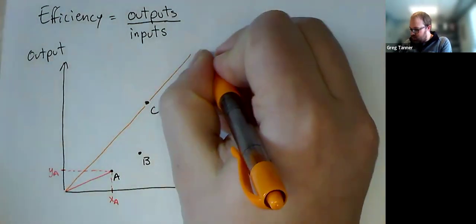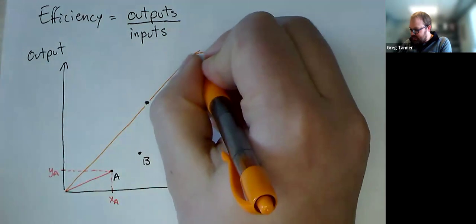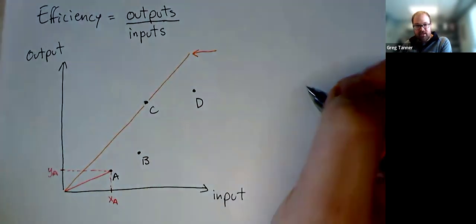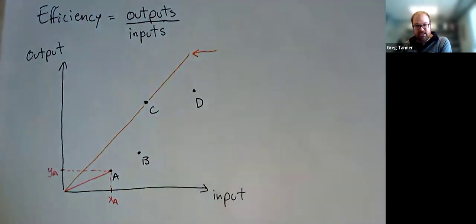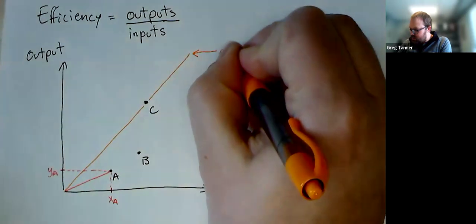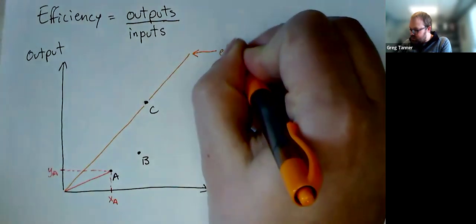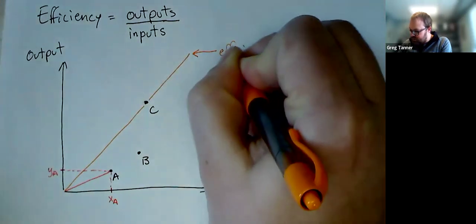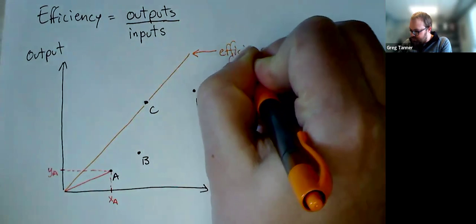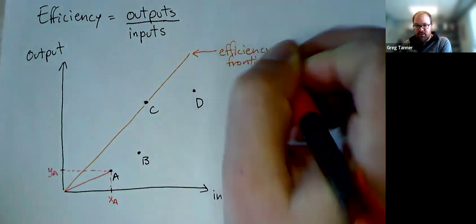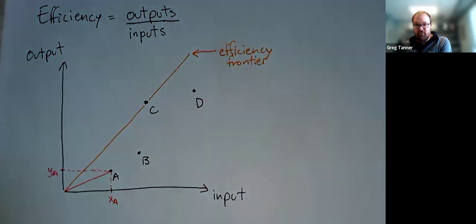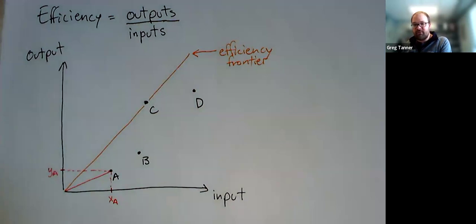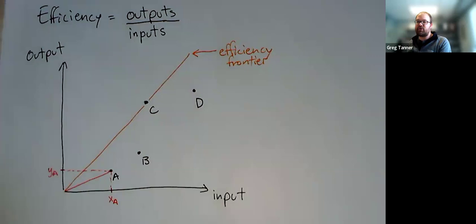We're going to call this line that is the steepest line through one of my DMUs. That's going to be what we call the efficiency frontier. It represents the best of all your DMUs. And now we can measure all the other DMUs, their efficiency relative to the efficiency frontier.